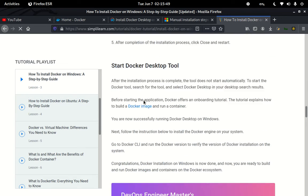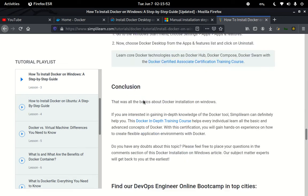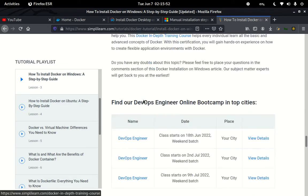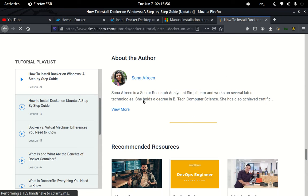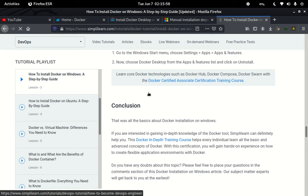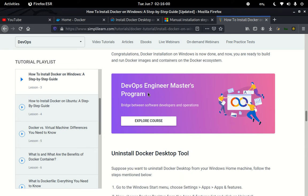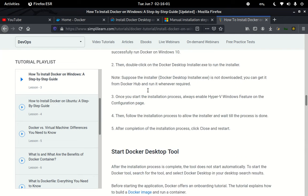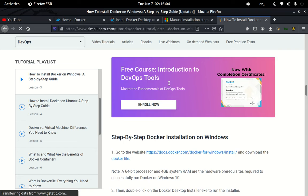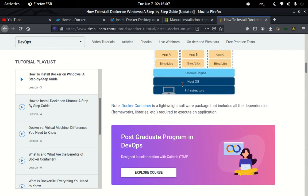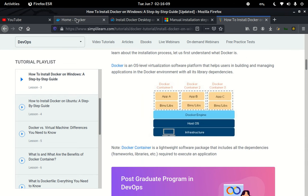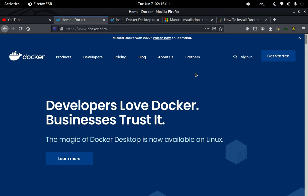One drawback I've noticed is that this requires a lot of data to download. That is one of the main drawbacks of using Docker — it starts exhausting your data from the very beginning. But it is for our own good.